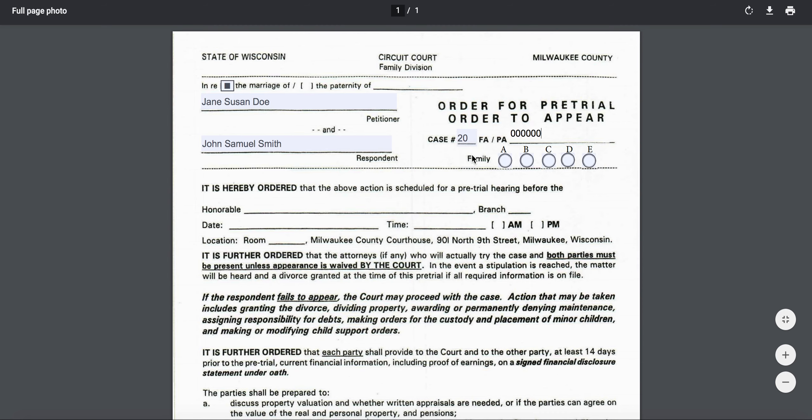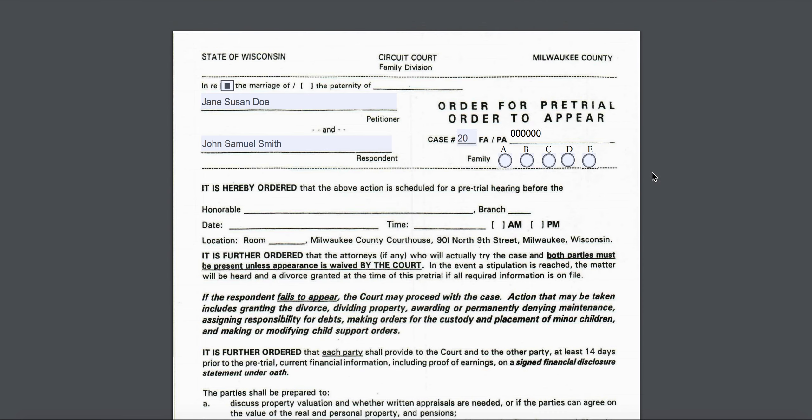And you'll indicate which family branch it's with. That should be stamped on your petition — it'll say family A, B, C, D, or E, and list the judge's name. And those of you who've been watching this whole video series will recall that John and Jane are with family B.